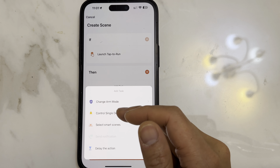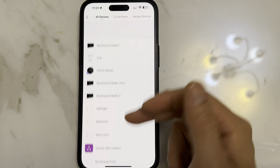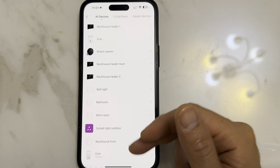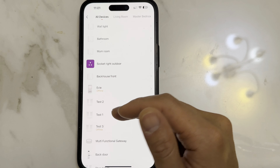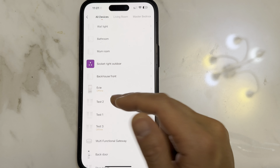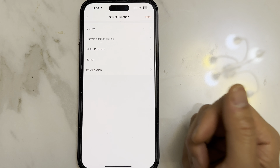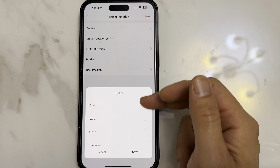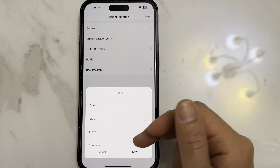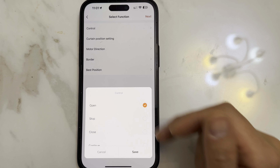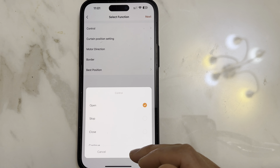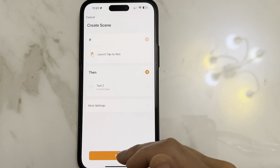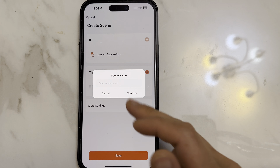Select Control Single Device, and you can select any of your devices — for example, a blind. You can select the controls: open, stop, or close. In this example, we're going to select Open. Click onto Next.